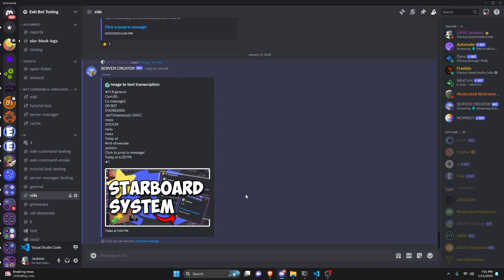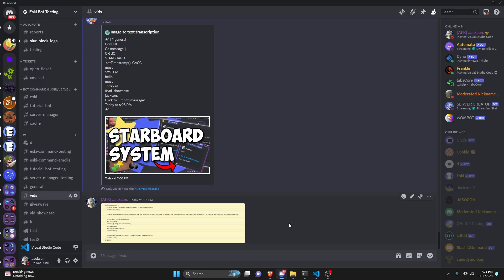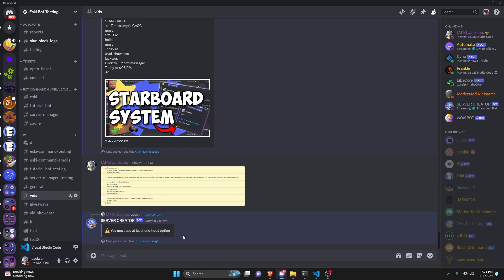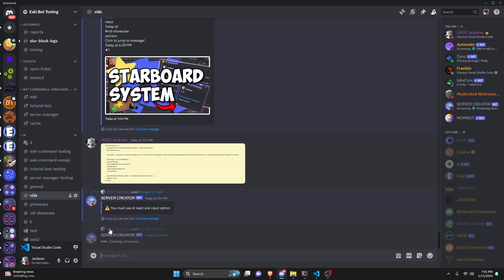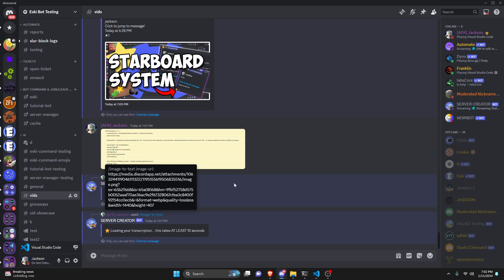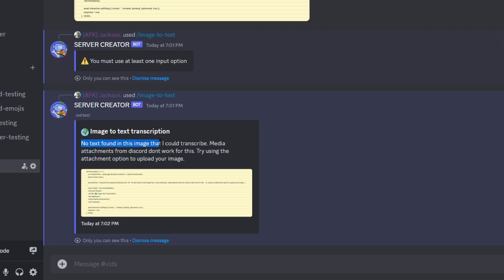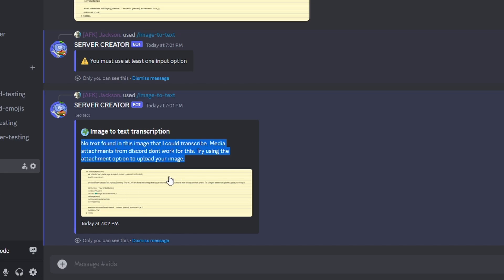Now let's try a screenshot of code from my notes. First I just send the command with no options — as expected we get an error. Then using image-URL with a media link — you can see it's a media link, not a CDN. It says 'Loading your transcription' but it will give us an error. As expected: 'No text found in this image that I could transcribe.' Every media image I've tried has not worked even with the exact same image. If you get this error, try downloading and re-uploading as an attachment — CDN links work but media links do not.